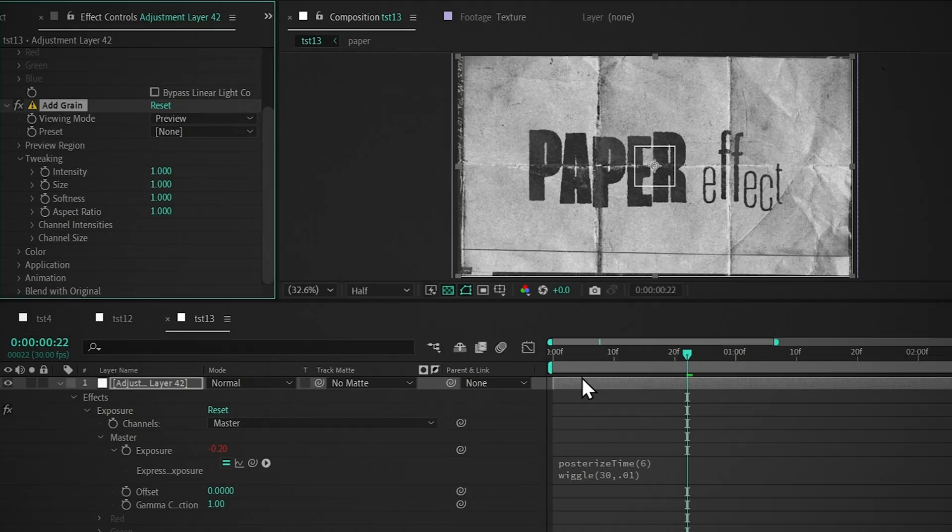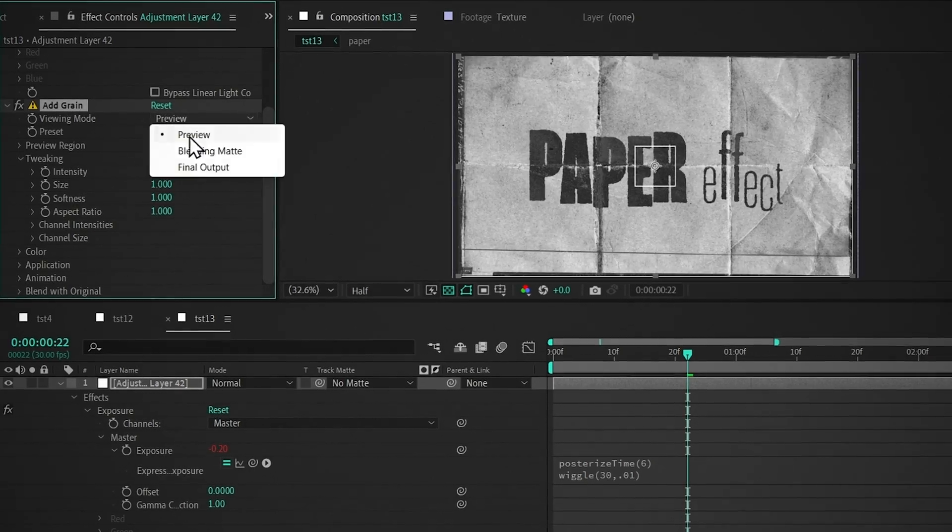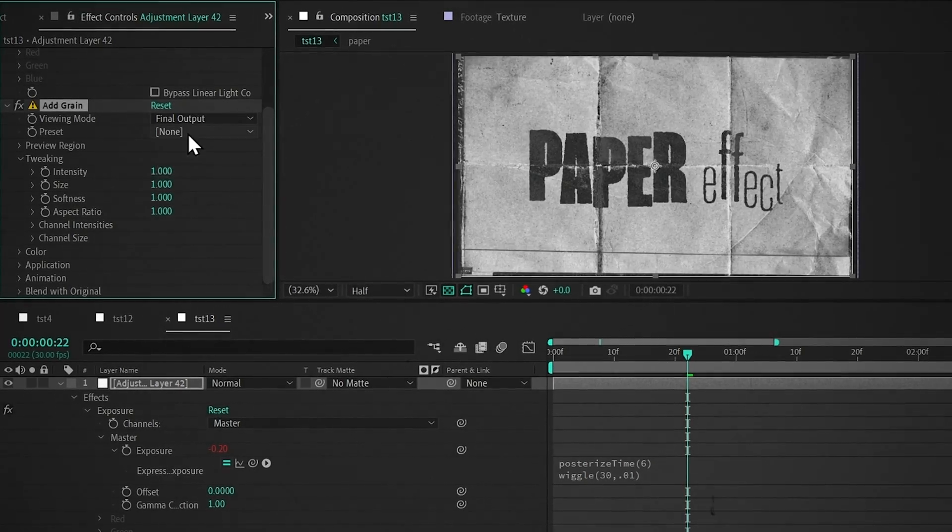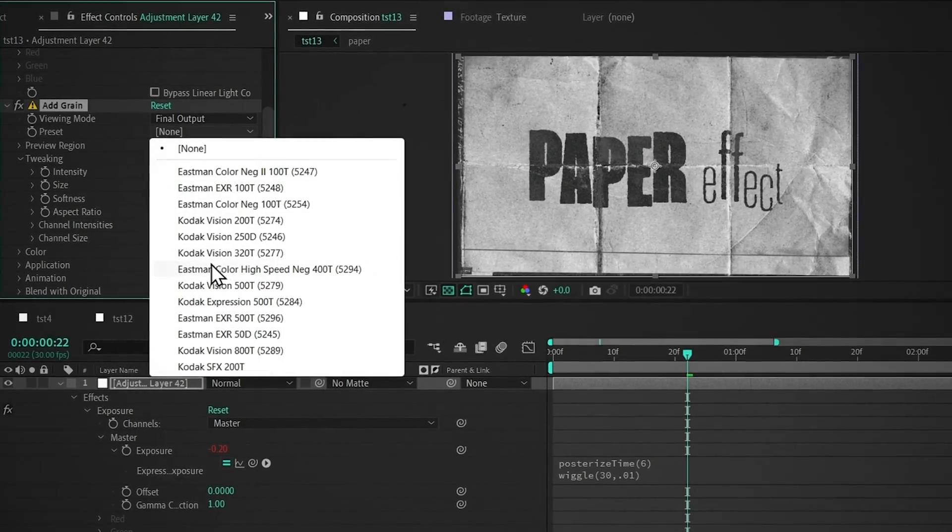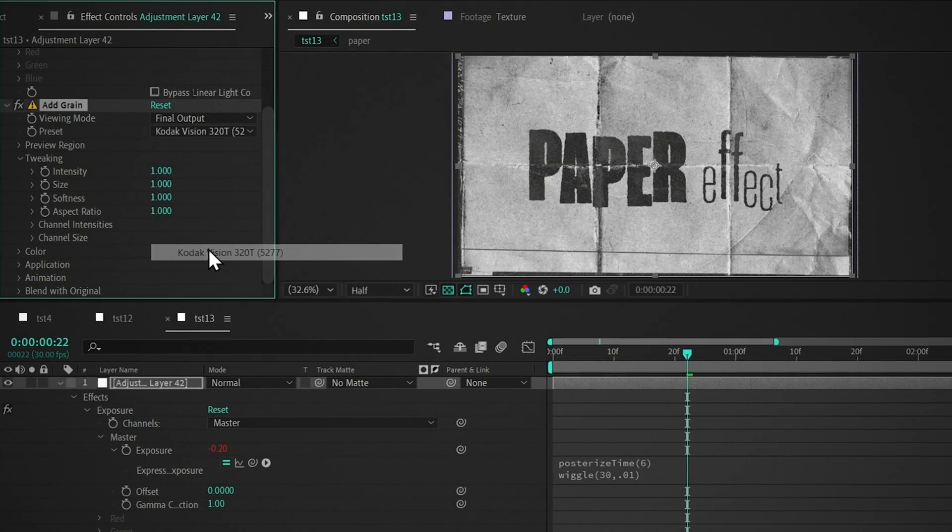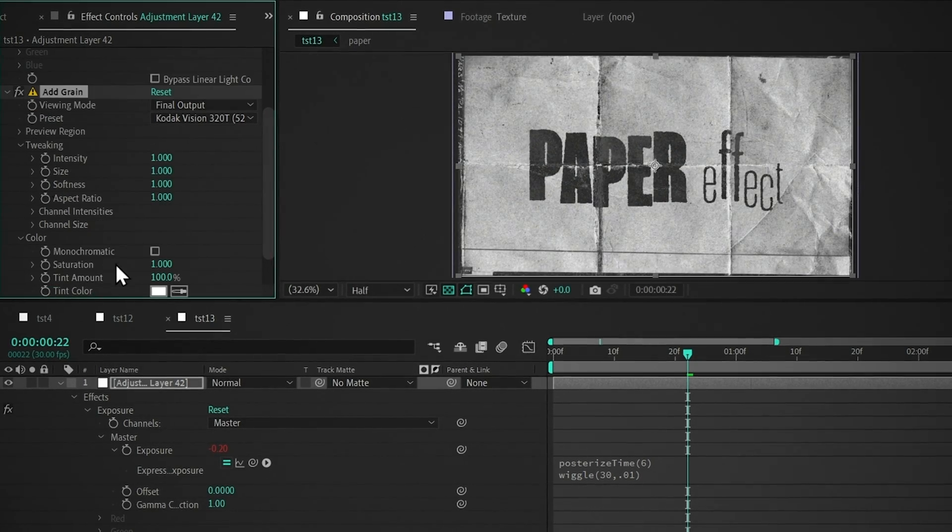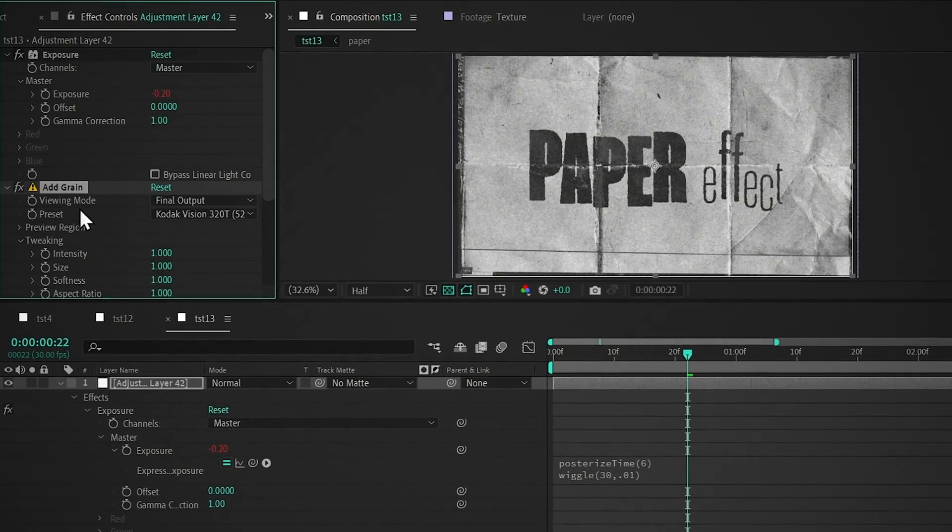Now add Add Grain, change Preview to Final Output, and I'm going to choose this preset. Open Color and enable Monochromatic.